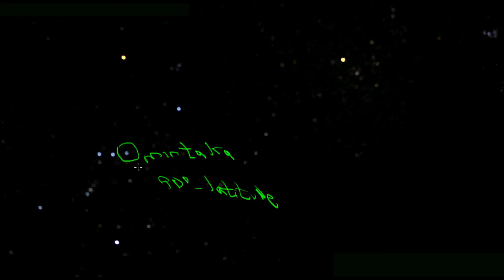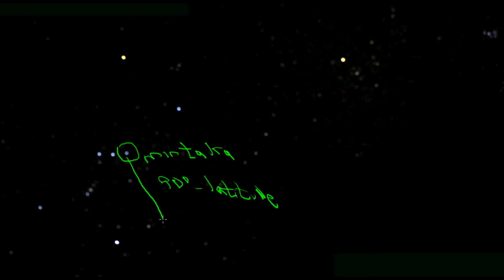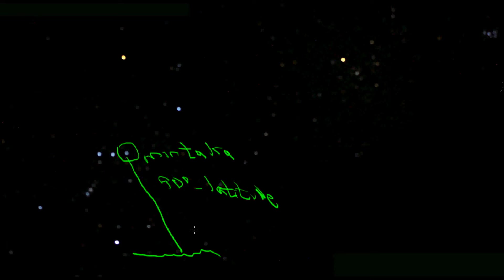Now looking at this particular photo here, Mintaka was within a few hours of setting, so I can trace Mintaka forward to the horizon to find west. I'll just draw a 60-degree angle here. I would do that in my mind's eye. Keep in mind that a 90-degree angle is straight up and down, and a zero-degree angle would be horizontal with the horizon. So this way is west.